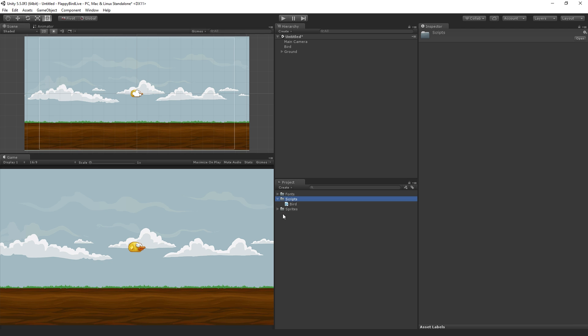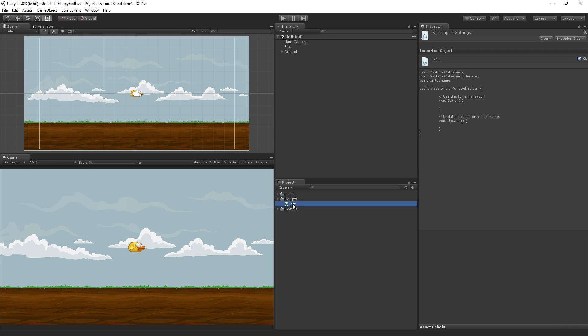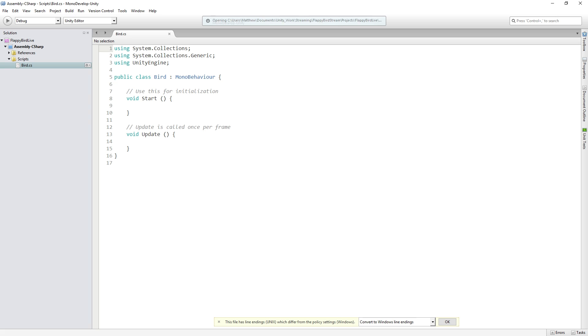I'm going to drag my bird script in there. Let's expand that and double click on the bird script to open it for editing in our script editor, MonoDevelop.